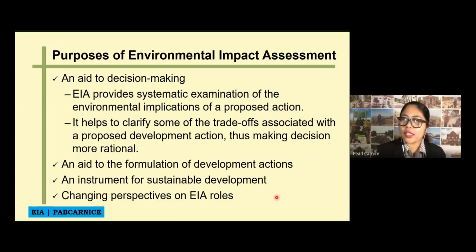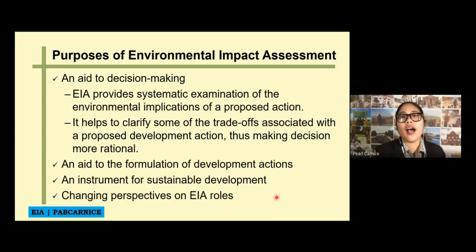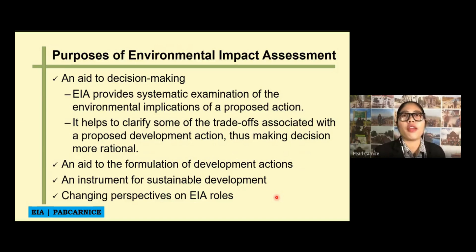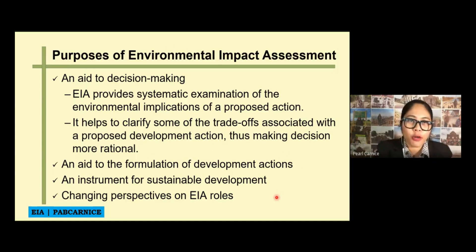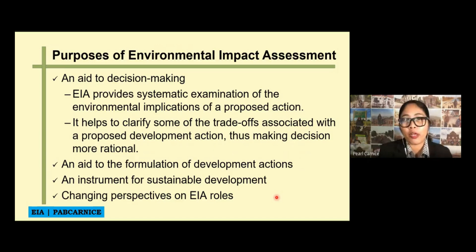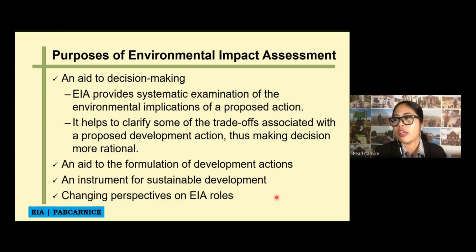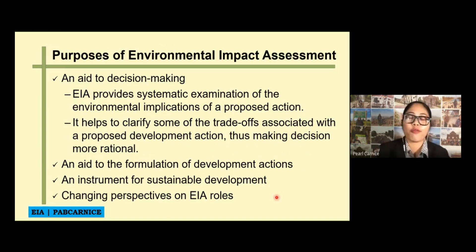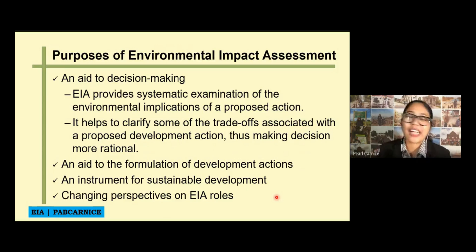Another purpose is to aid in the formulation of developmental actions. With EIA, we can assess and weigh the benefits of your development project versus its adverse effects on the environment. If the project is not really beneficial to the environment or to the well-being of people in the area, and the adverse effects and risk are very high, then it outweighs the beneficial aspect of the development project, and therefore it's better not to proceed with it.